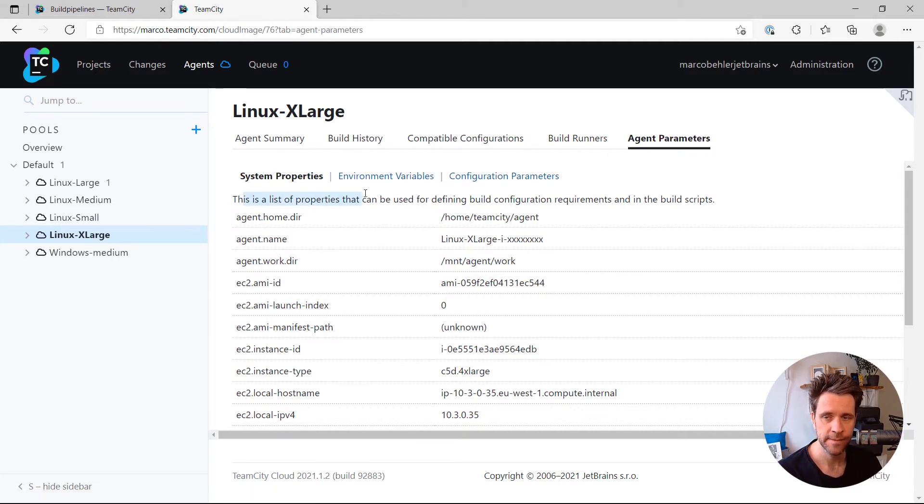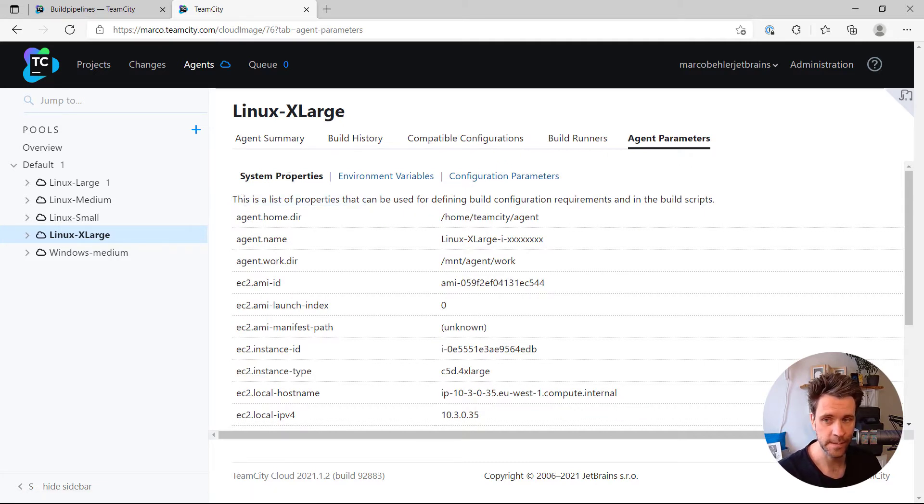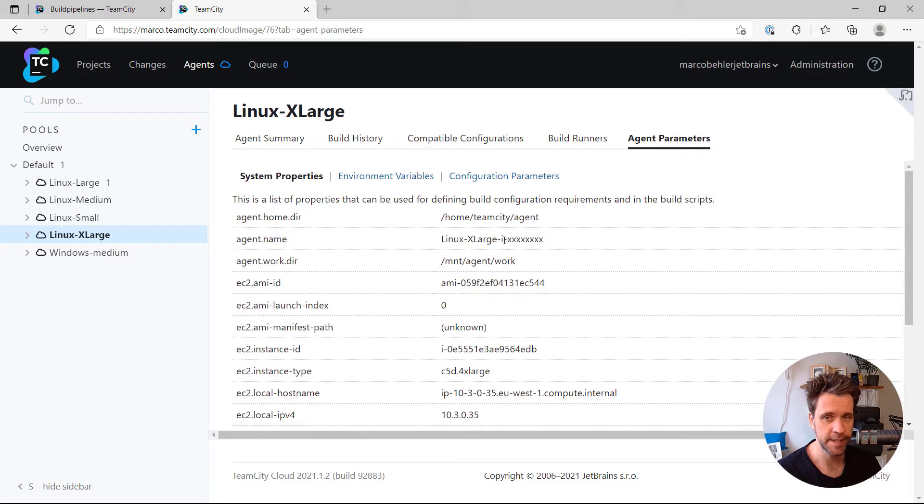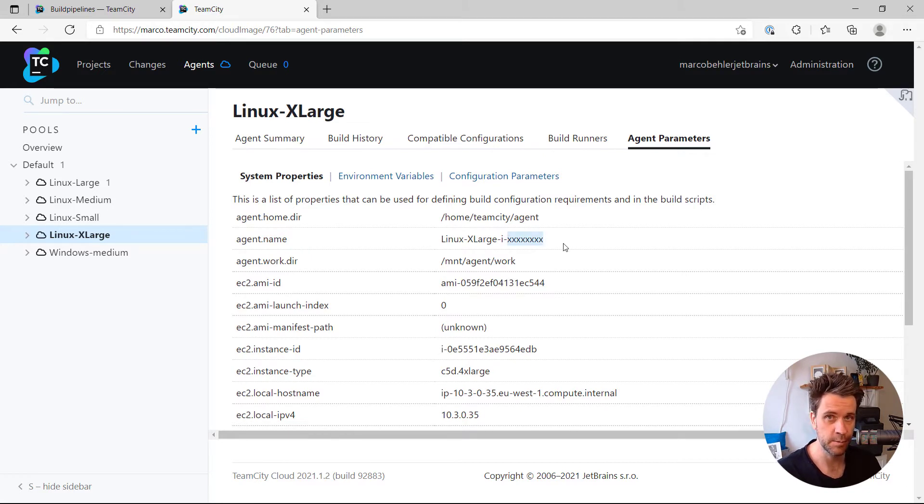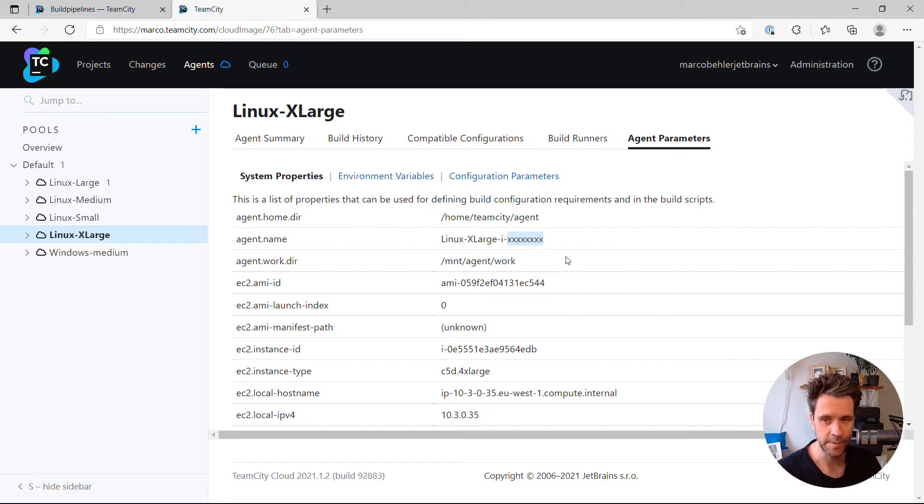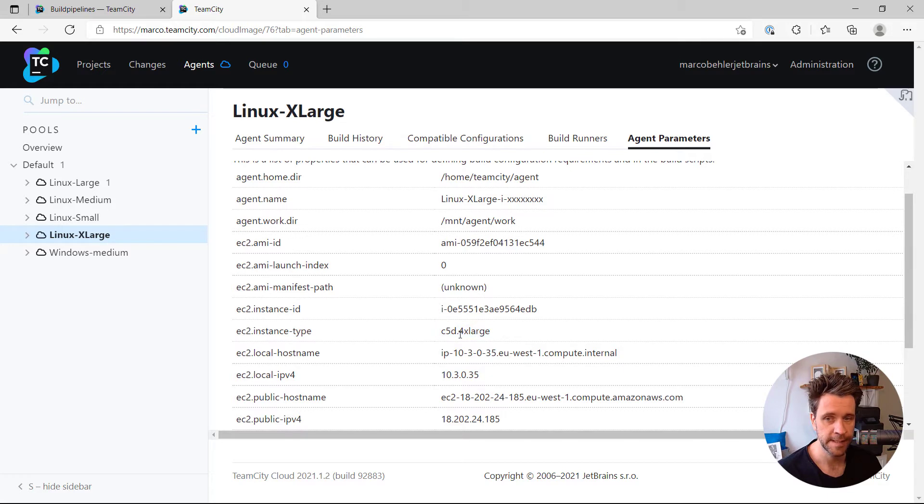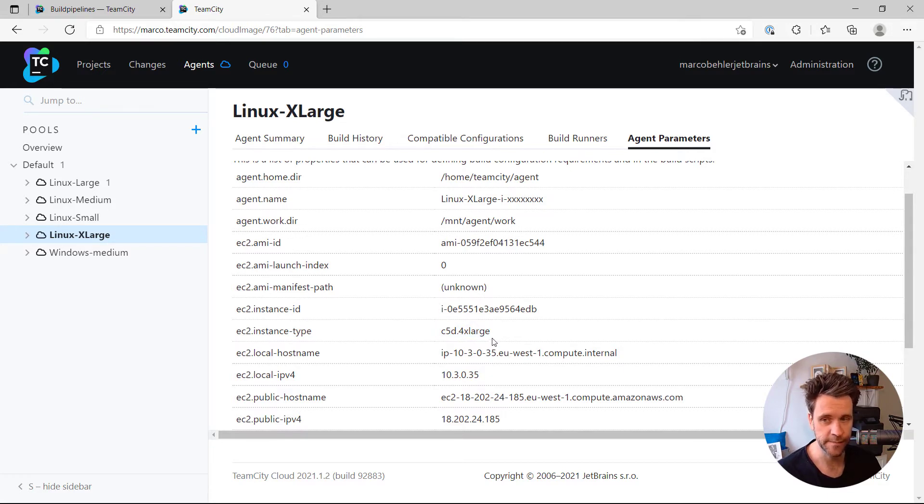And that tab lists a couple of system properties, for example, that define an agent. So for example, agent.name refers to Linux large, and then instance, and then a couple of Xs, which will be replaced at runtime to identify your build agent. You'll also find like an EC2 instance type, C5D 4X large, which is quite a powerful machine.